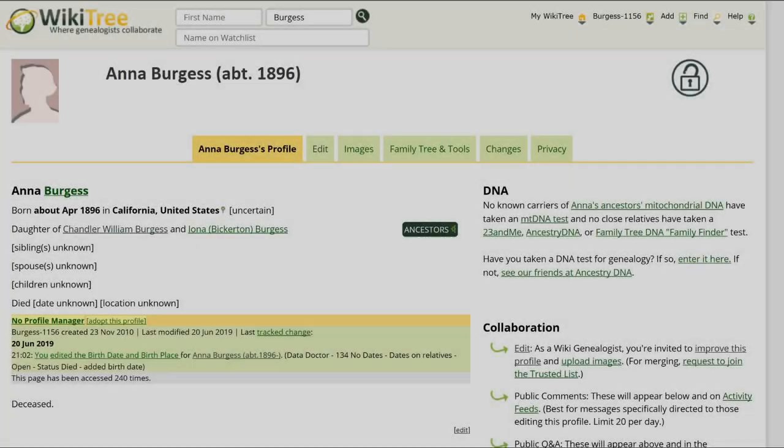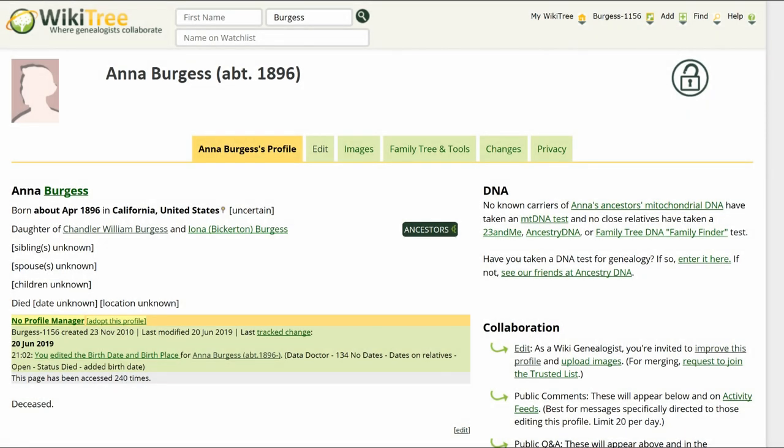Here is the public view of Anna's profile. The data section has some information. However, the biography section only has the word 'deceased.' We could add the basic unsourced template, biography heading, and sources heading with the references tag below that, but that still leaves an almost empty profile.